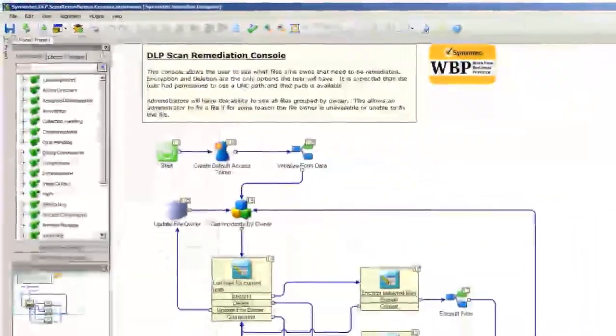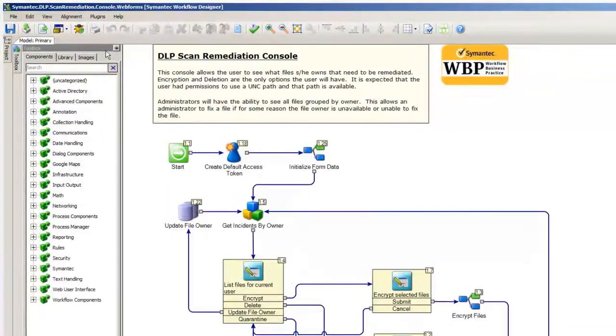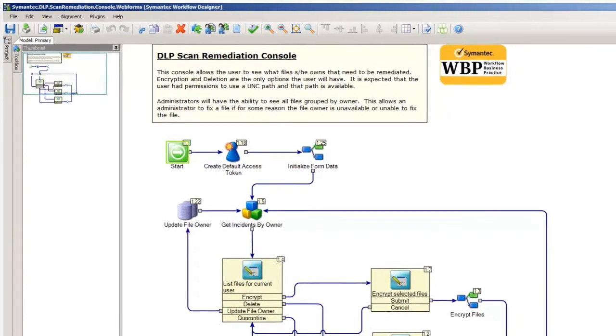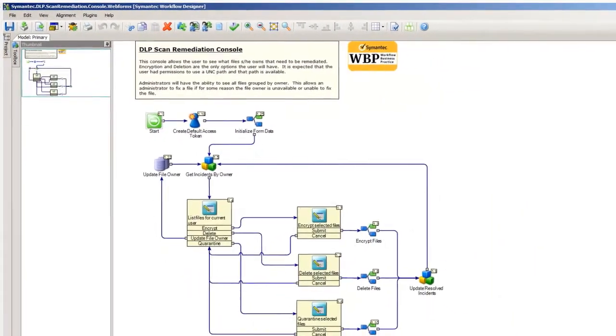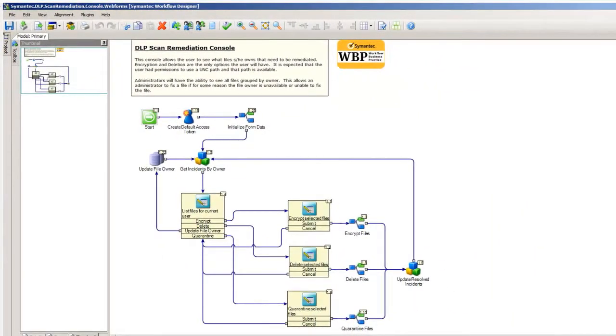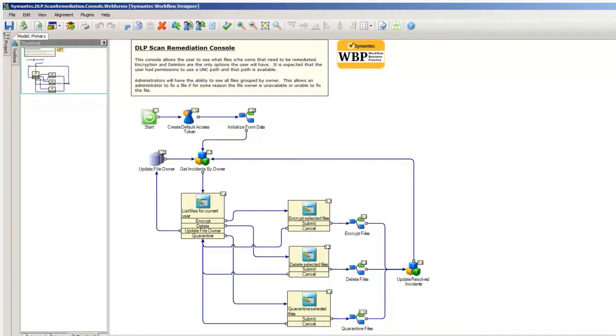It allows me to then walk through creating my project and everything. Let's kind of talk our way through. Everything in workflow has a start and an end. And we can see here, let me zoom out a little bit. Everything is walking through this process. When I connect to my web form, it's going to get all of the incidents by my owner. It is going to list those files. It's going to update that file owner. And then, based on the items that I have here, I can either encrypt, delete, or quarantine those items. This is presenting all of the process that we saw in that web form.